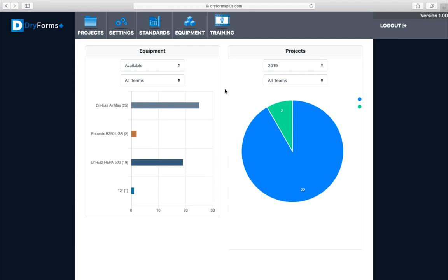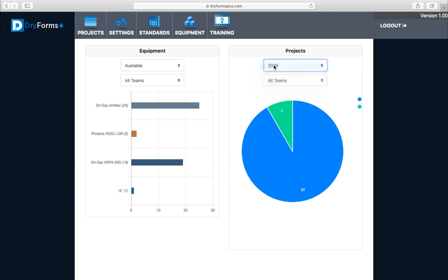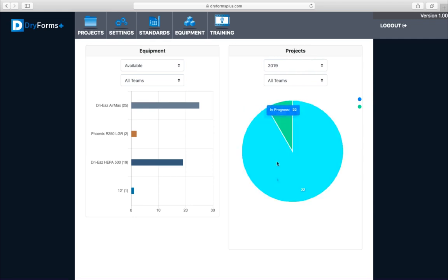This will give you a quick overview of your equipment and the projects that you have going on or completed. Over here you can click on what year it is, of course it's 2019 right now. If you want to look at past years you can do that. It defaults to all teams, so right now we've got two completed and 22 in progress.